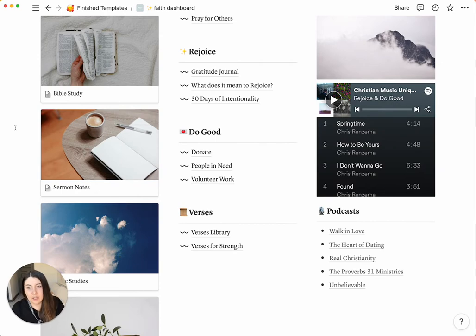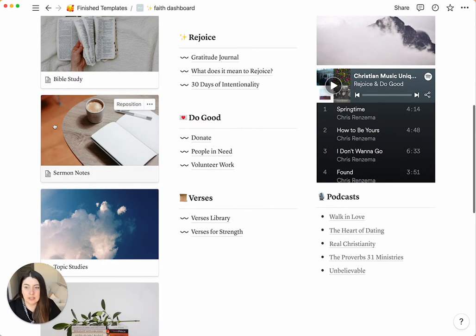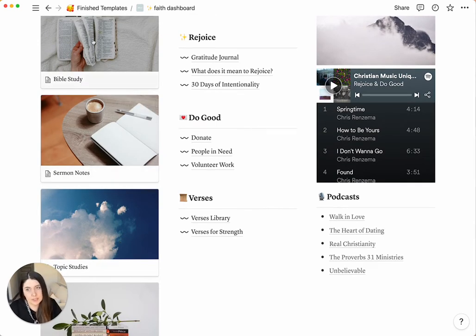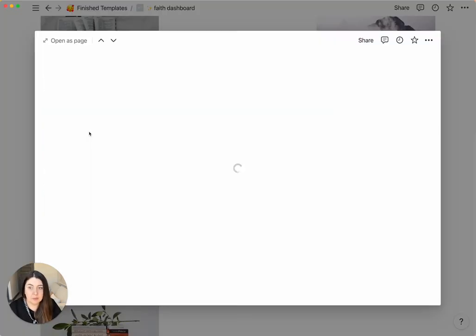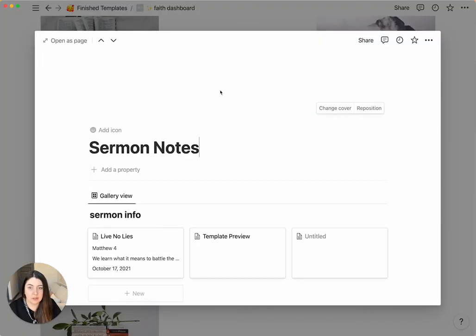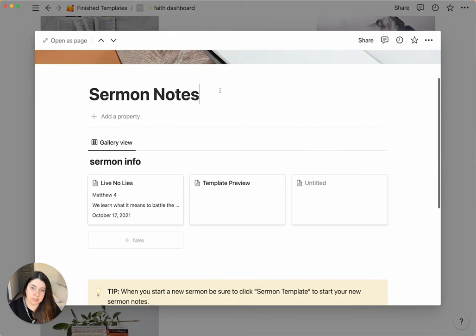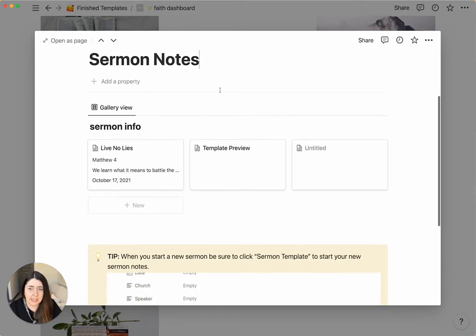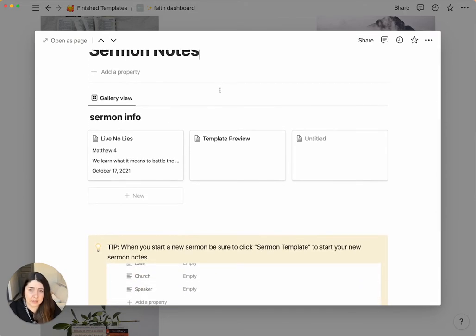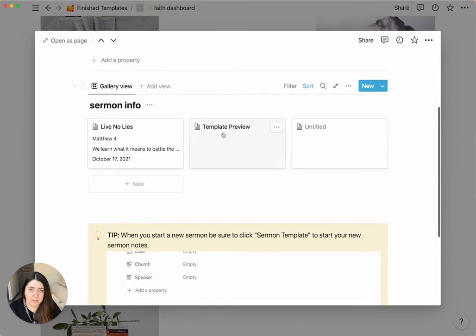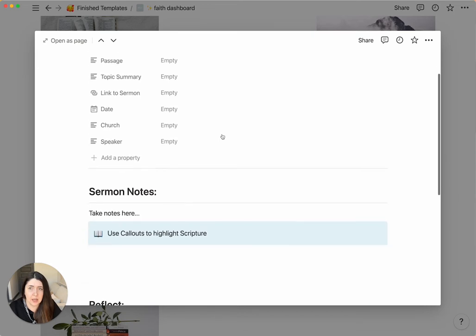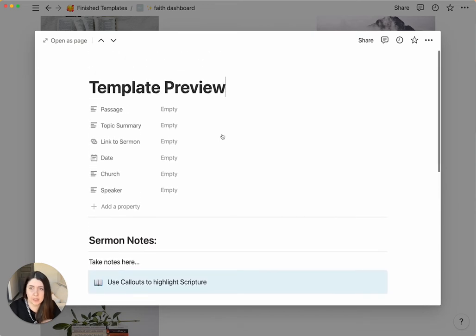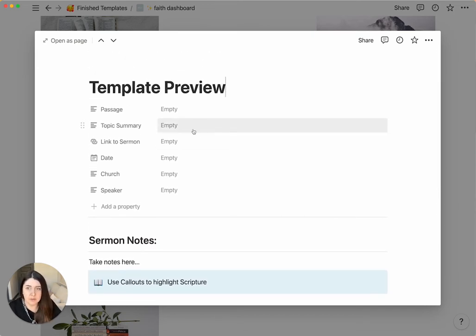The next one that you will see under here is the sermon notes. So the first one is basically meant for you to take Bible study notes. For this one, you take notes on sermons. So it's set up a little bit differently. And we have a template preview right here. So every single time you want to start a new section or new notes, then you can open that.